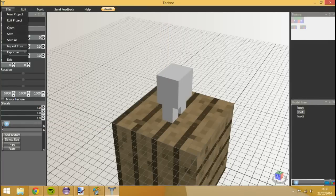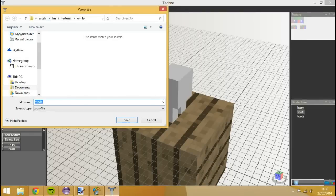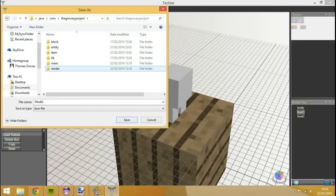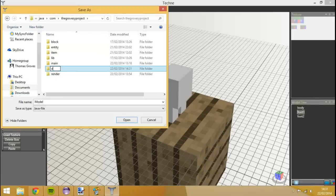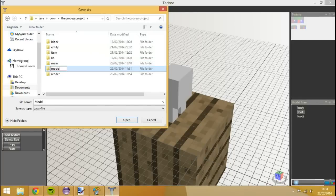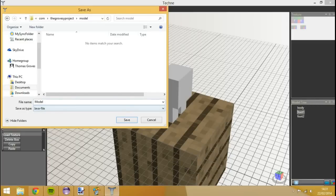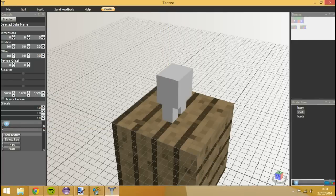I want to do the same thing. We're going to press export as Java this time though. And we're going to have this placed inside of our source now. So comm. Not the gross projects. Inside of a new folder which we'll create called Model. And then we'll call this Model Tut Mob. Save.